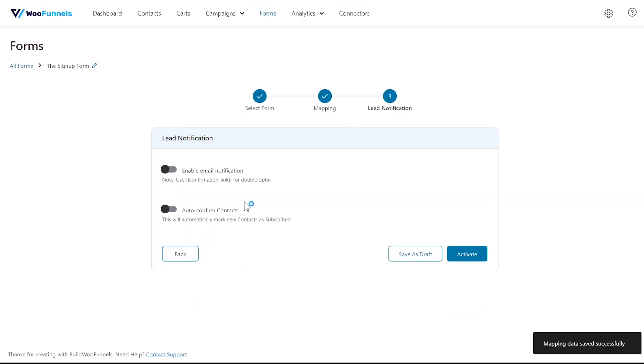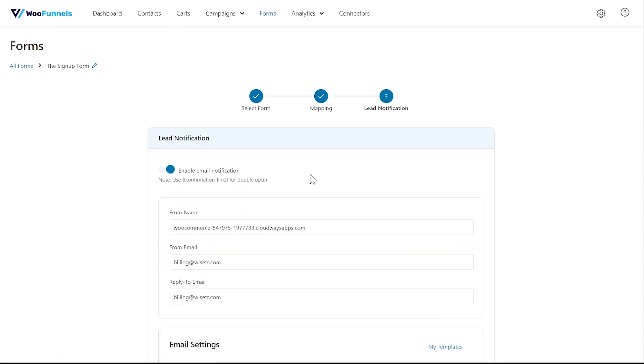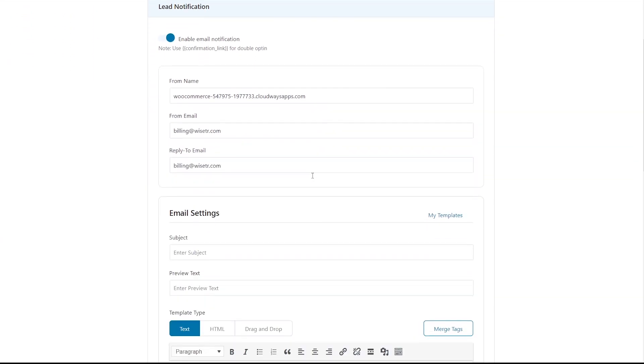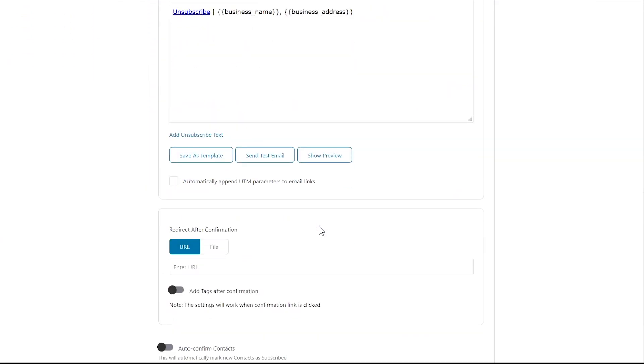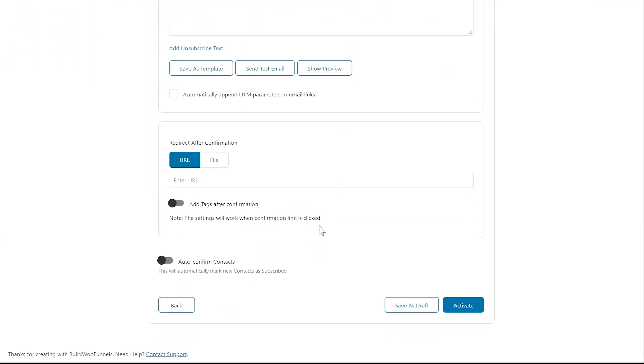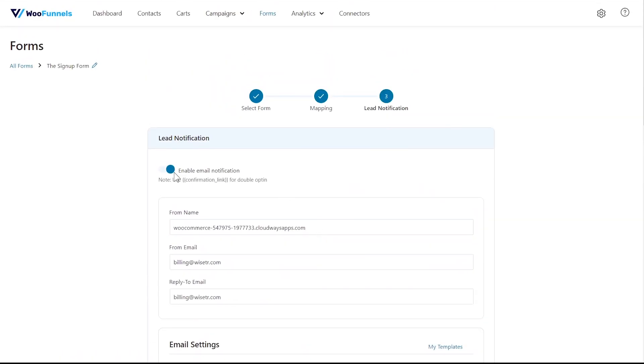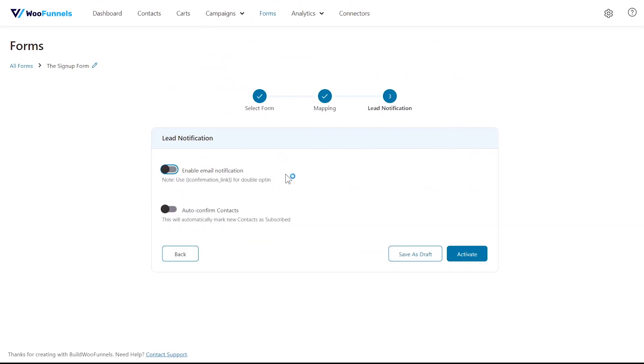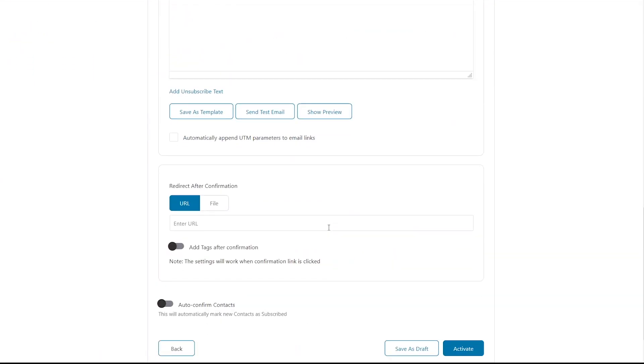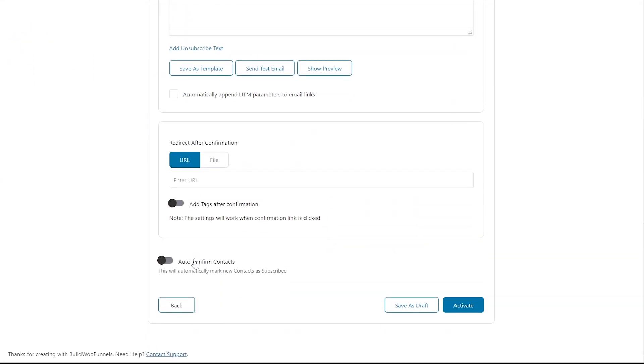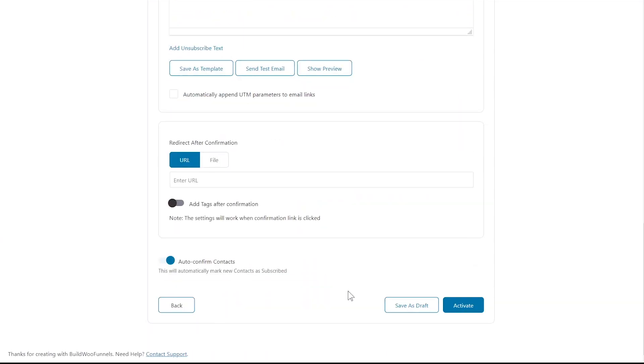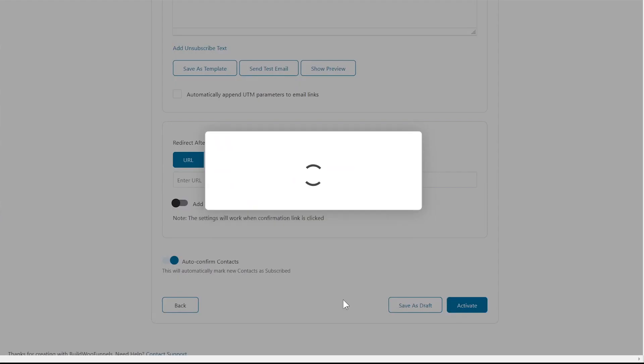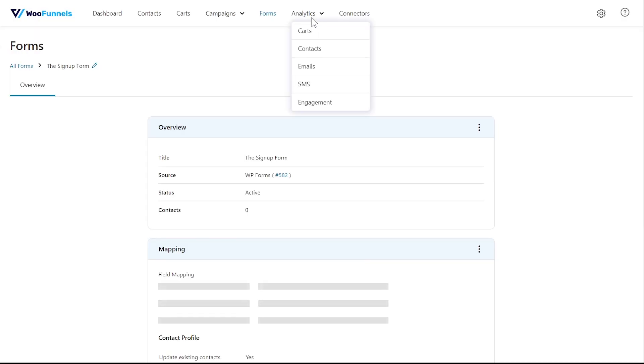That's it, go to next step. Here if you want, you can enable lead notification. If you hit the toggle it will enable the lead notification for you. What this will do is that people will get an email to confirm their subscription. Only if they confirm will they be added to the list. That's optional of course. You may hit the toggle, you may hit the second toggle to auto-confirm contacts, which means that the leads entering through this form will be automatically marked as subscribers. Once you are satisfied with the mapping that you've done, you simply have to hit activate and you are good to go.